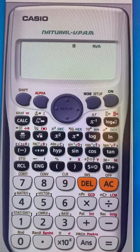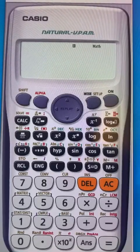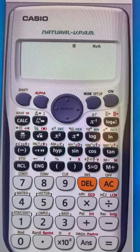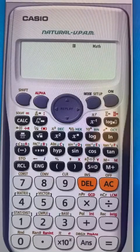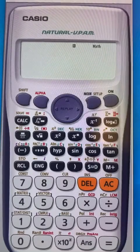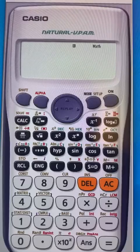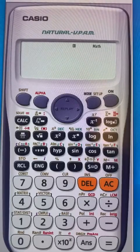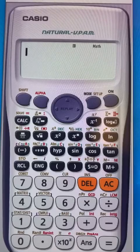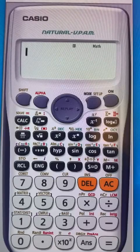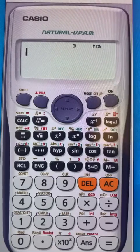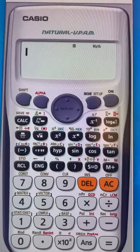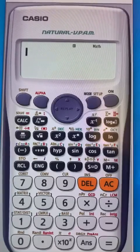In this video we will learn how to find probabilities using the Poisson distribution. I will assume that you understand the properties of the Poisson and know that the question will use the Poisson distribution. I will show you how to enter the formula on your Casio calculator.